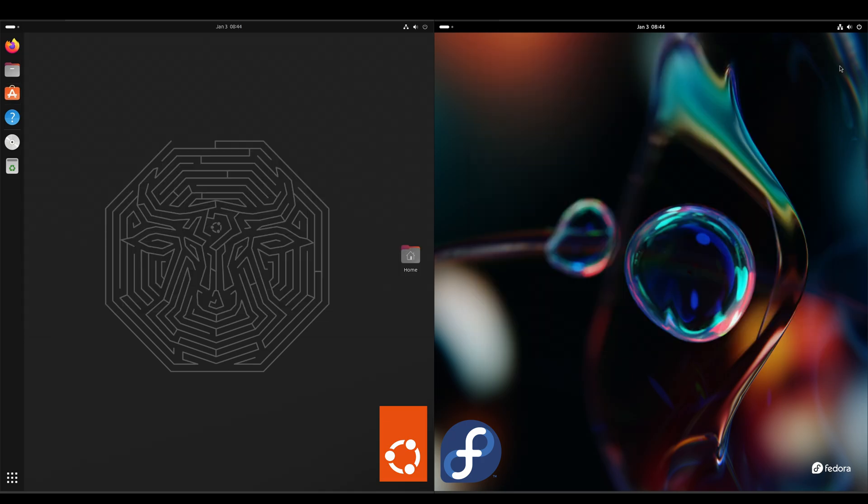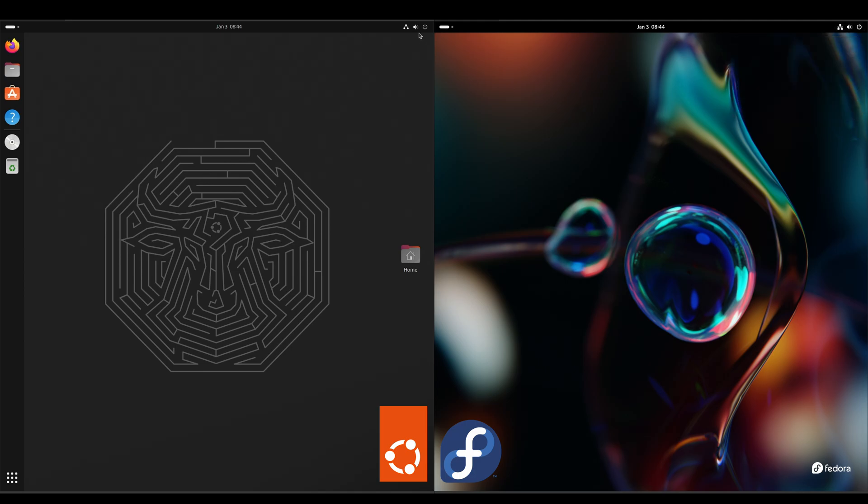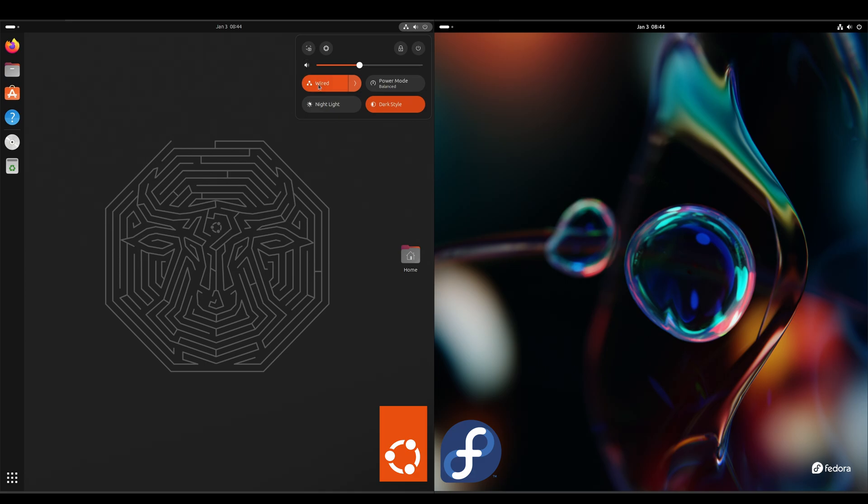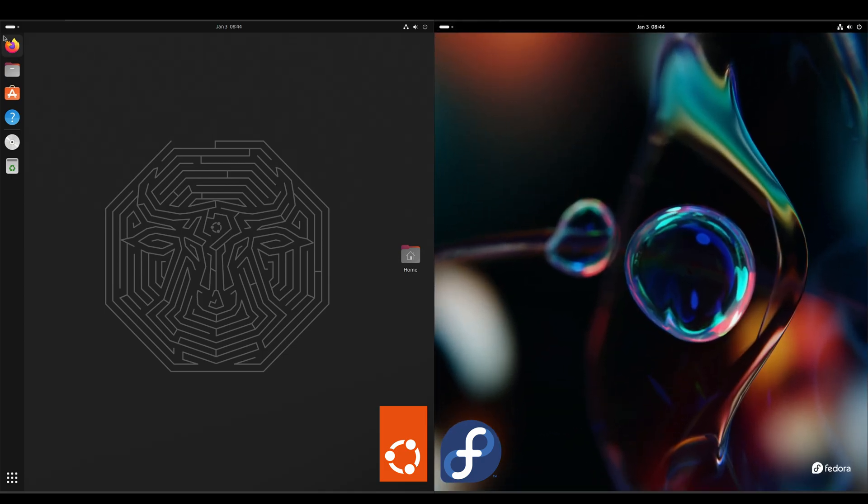Alright, and for the system tray on the Fedora side, they've got the power, the lock, settings, screenshot, volume, connection, power mode, nightlight, and dark style. So, basically identical, and you can switch your workspaces on both.